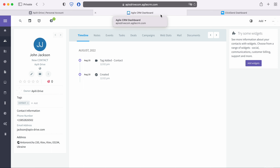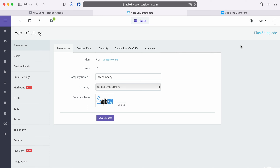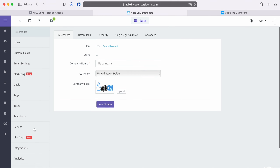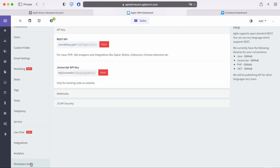Next, go to Admin Settings, then go to the Developers API tab. Copy the REST API key and paste it into the appropriate field in the ApiX-Drive system.